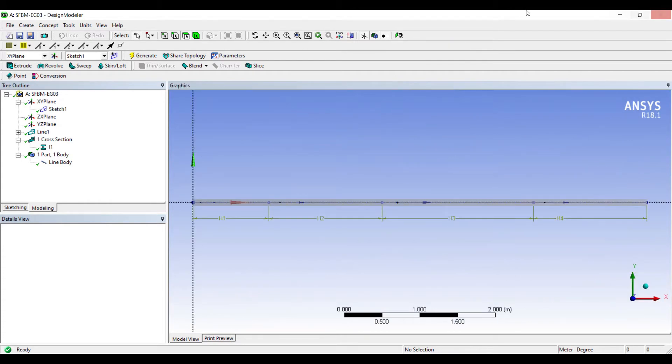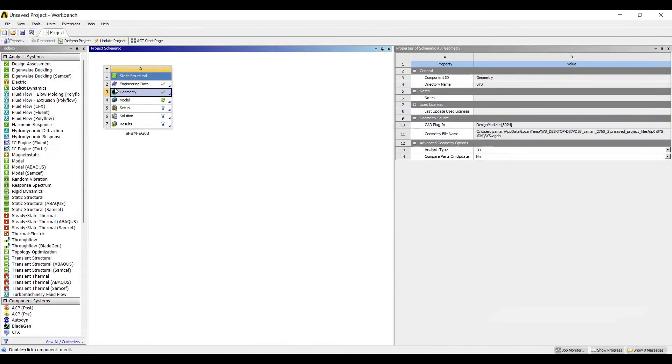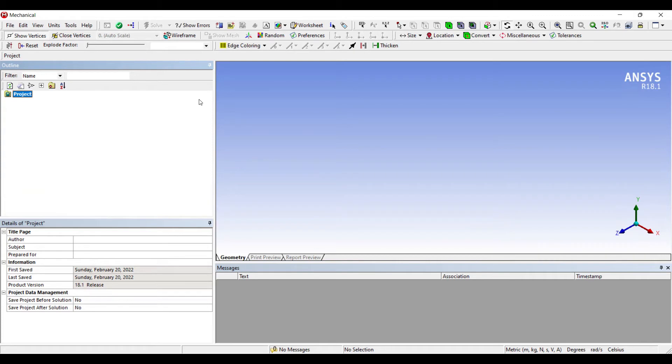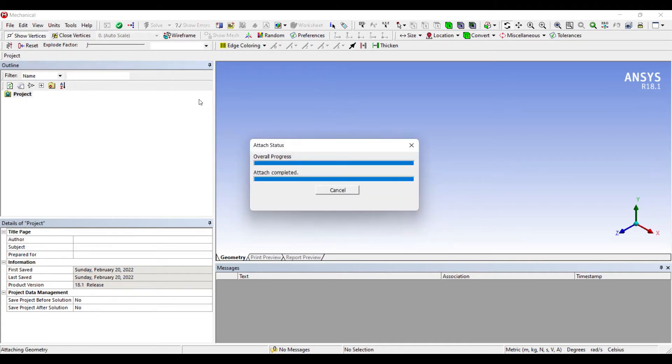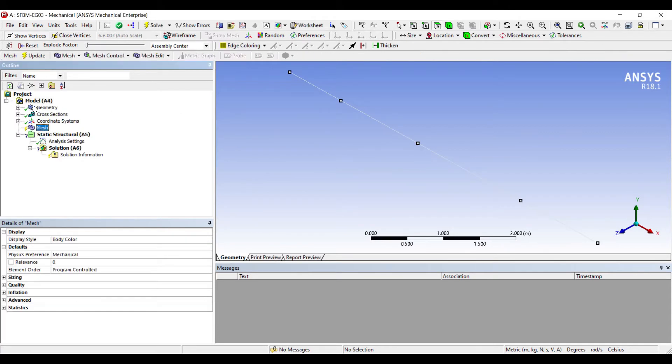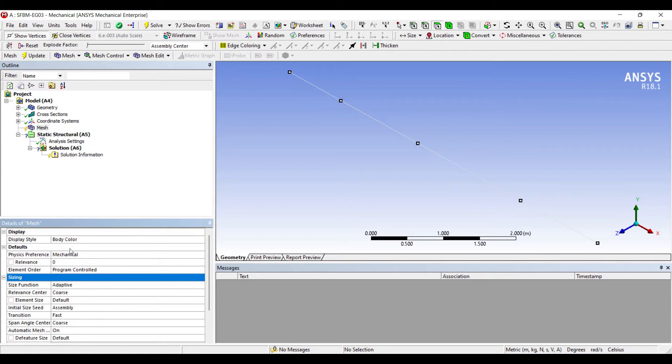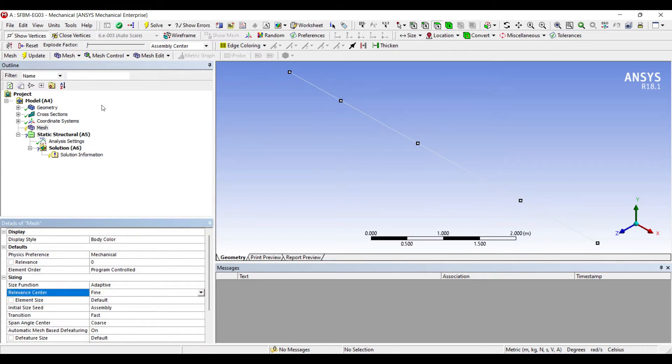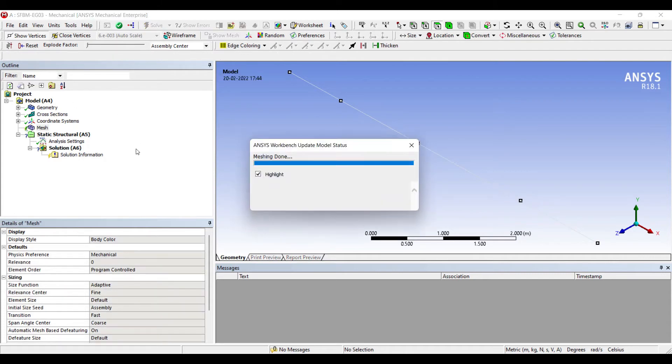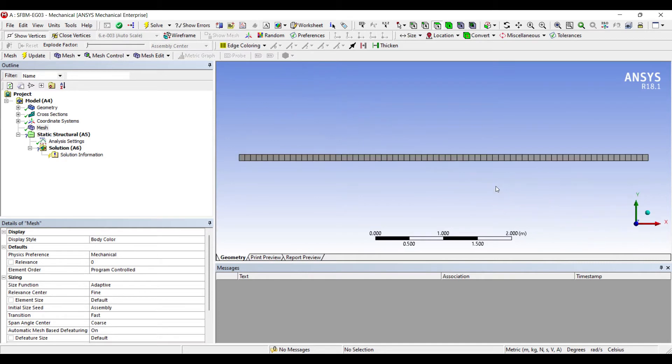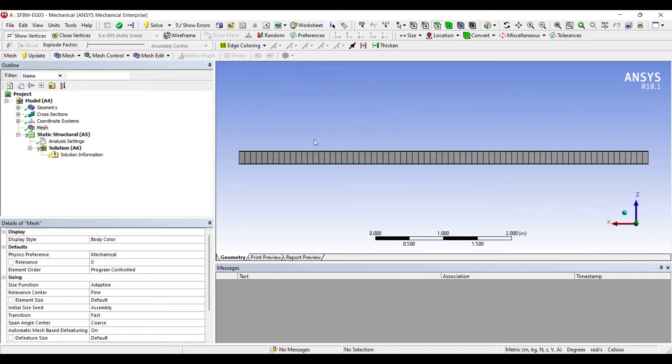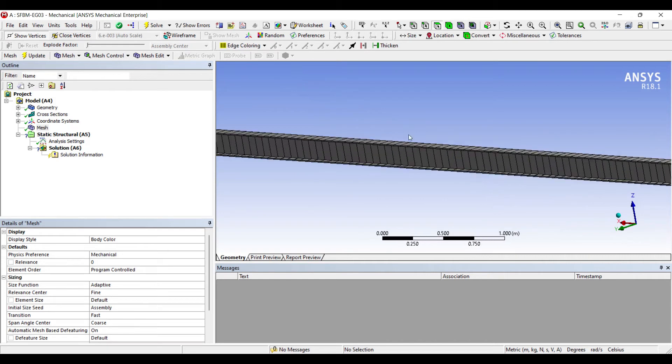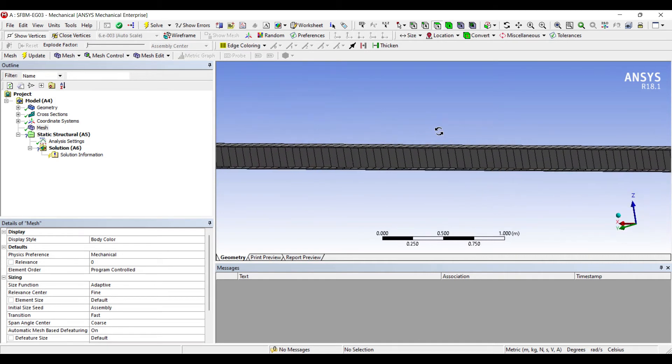So that completes the geometry. Next I'll go to model and double click on it. I'll go to mesh. Sizing. I'll change it to fine. Update. So this is my beam orientation.